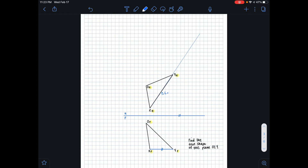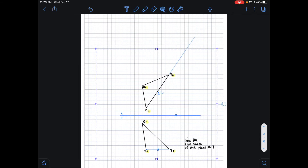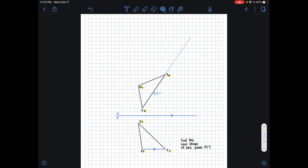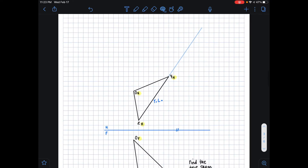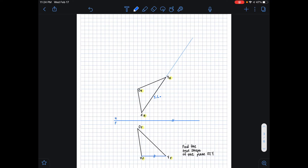The method we're using is called the edge view method. We call it the edge view method because we are going to obtain the edge view of this plane first, and then from that edge view we will obtain the true shape of our plane. Our first step was extending our true length line, and we've extended that.